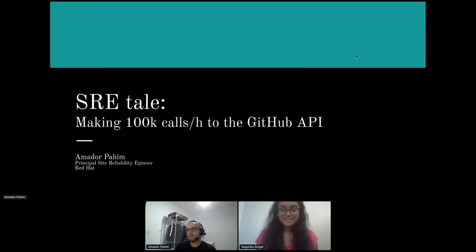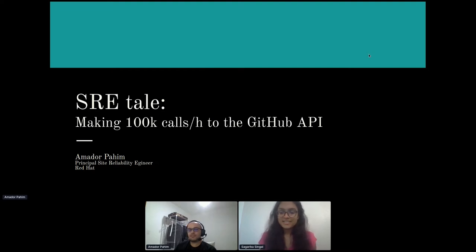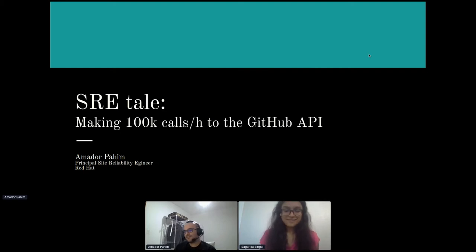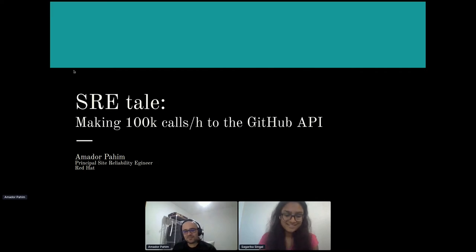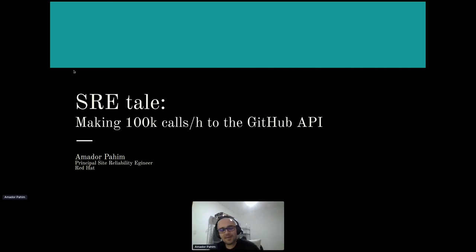Alright, next up we have Amador Pahim talking about an SRE tale: taking 100k calls per hour to the GitHub API.